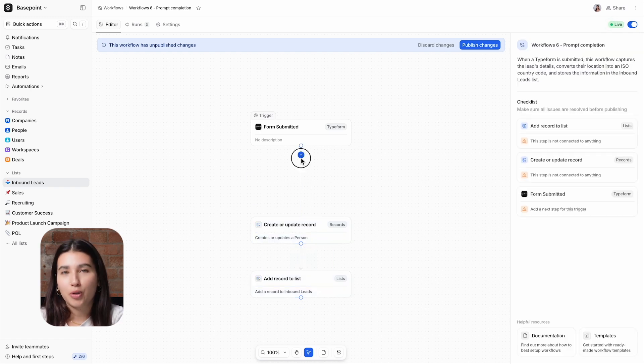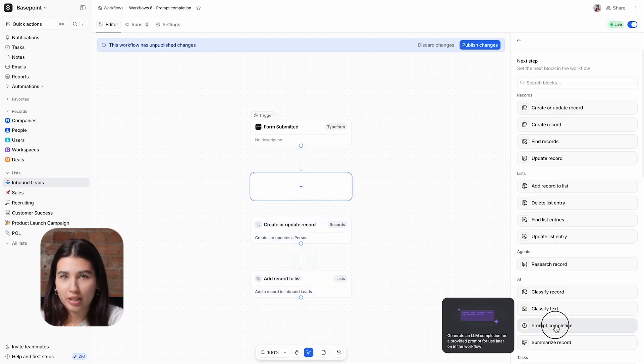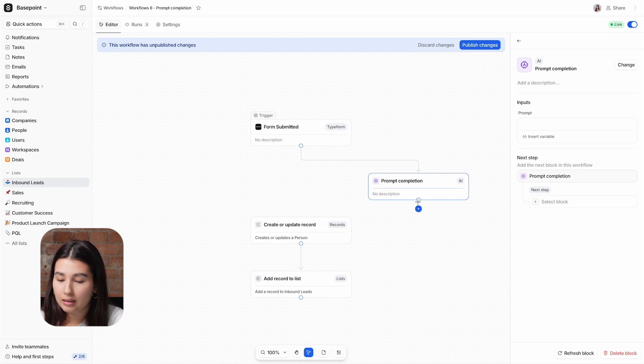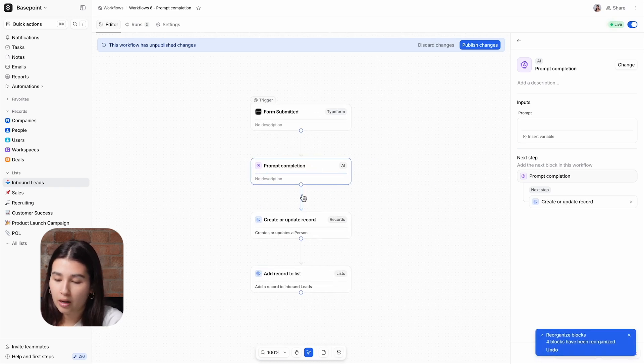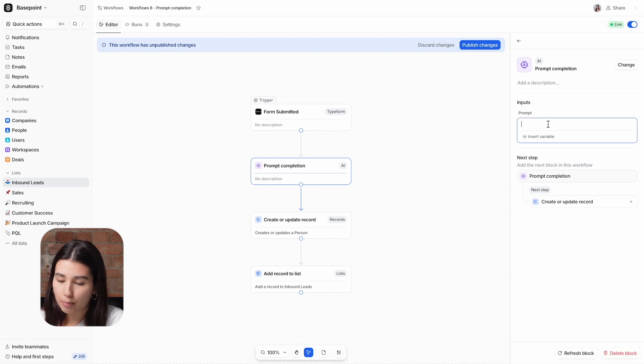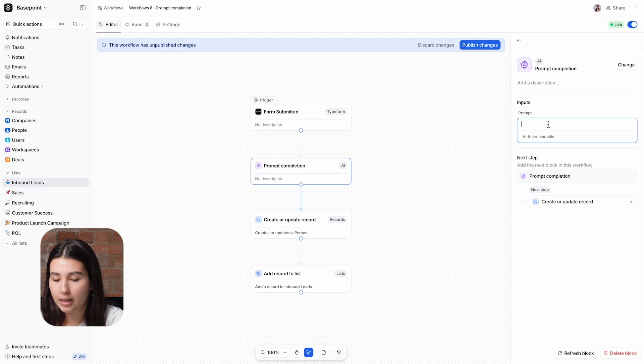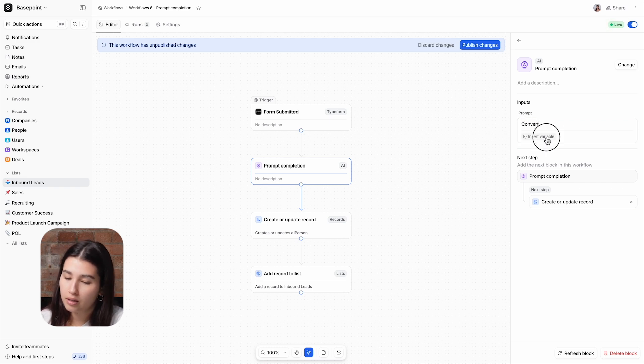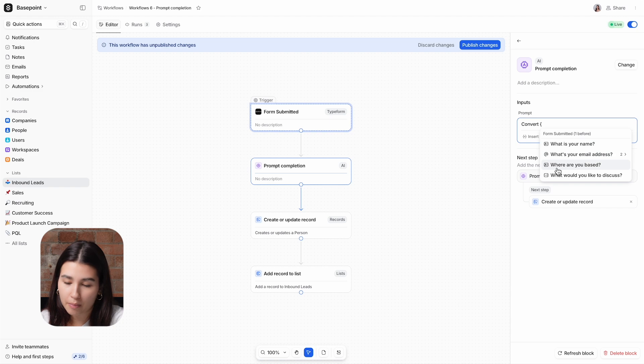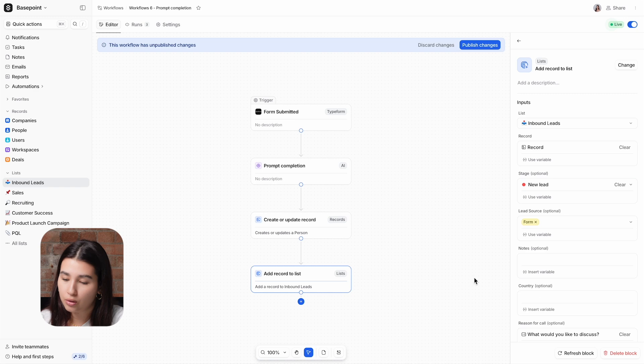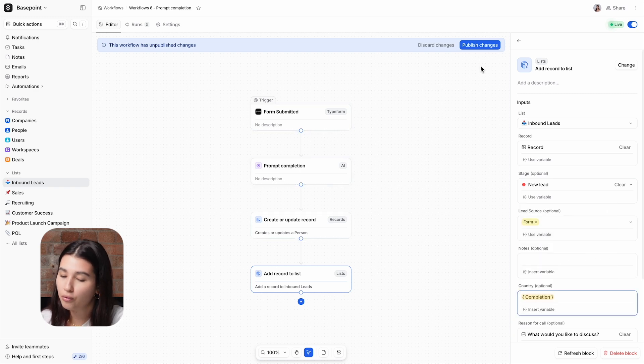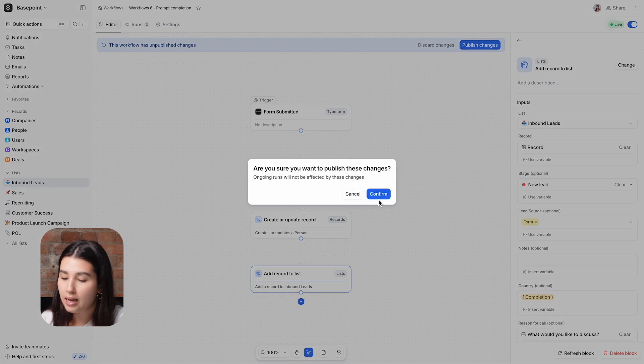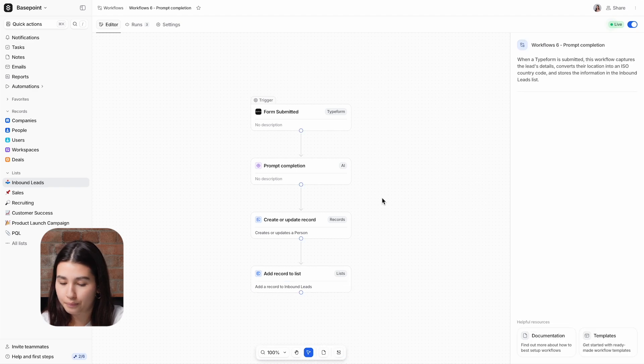To fix this, we'll use the Prompt Completion block as a tool for data cleaning. I'm going to add the block here, after the trigger and before the create or update record block. I need to add in a prompt and choose which variables the AI block should be taking into account. For this, I will ask it to convert the Typeform answer to where are you based into an ISO country code. And then I'll just quickly update the add record to list block to use this completion as the value for the country instead of the raw text that was provided in the Typeform.